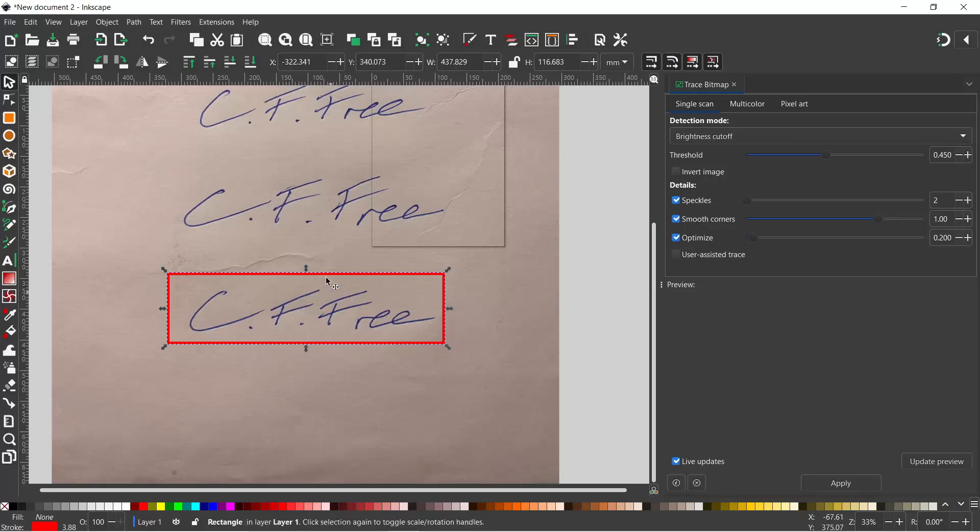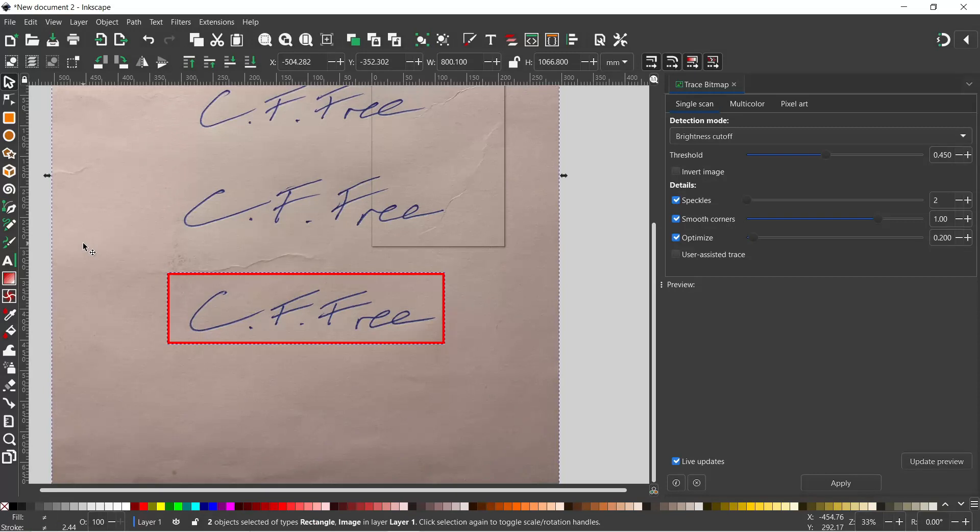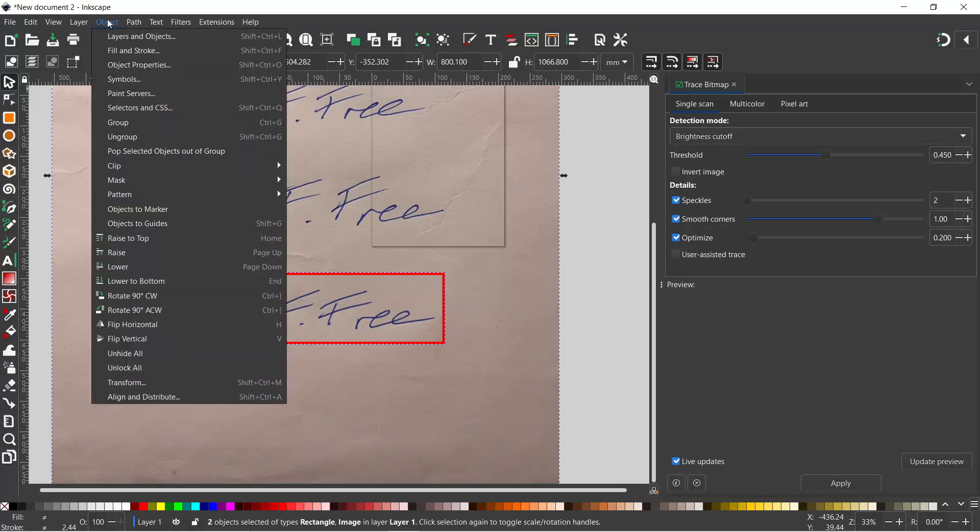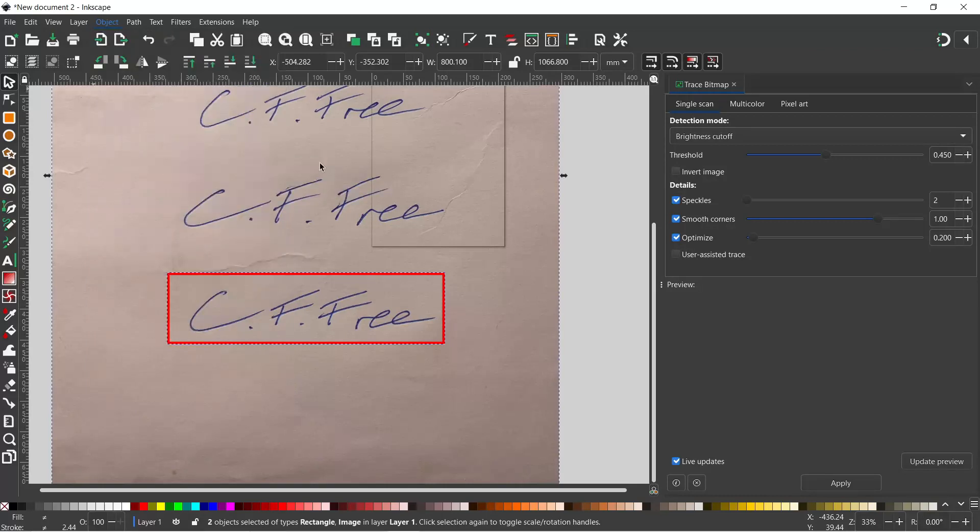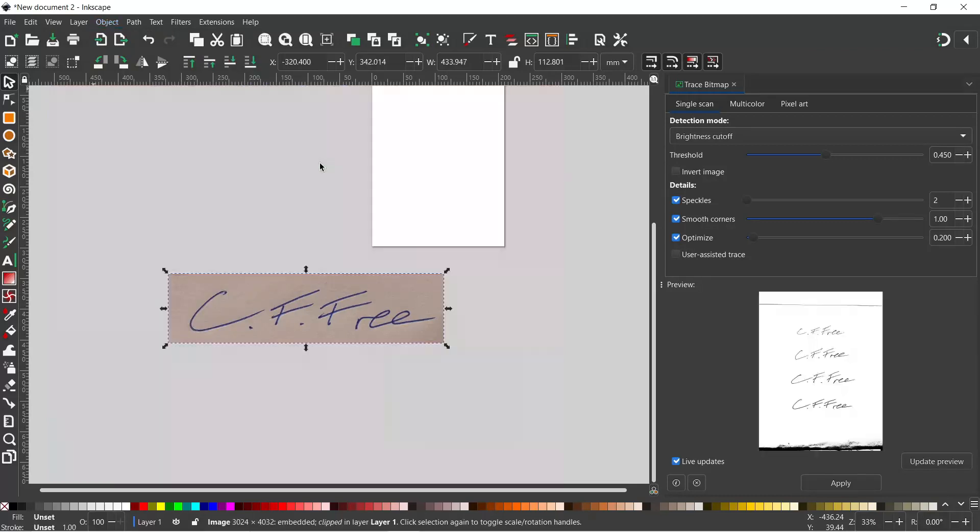So with my rectangle still selected, I'm going to hold down Shift, select the background image, and we can come up to Object, down to Clip, and over to Set Clip. That would cut out our image.